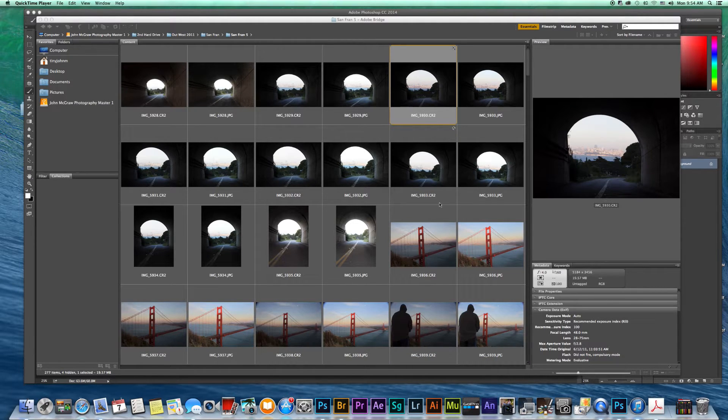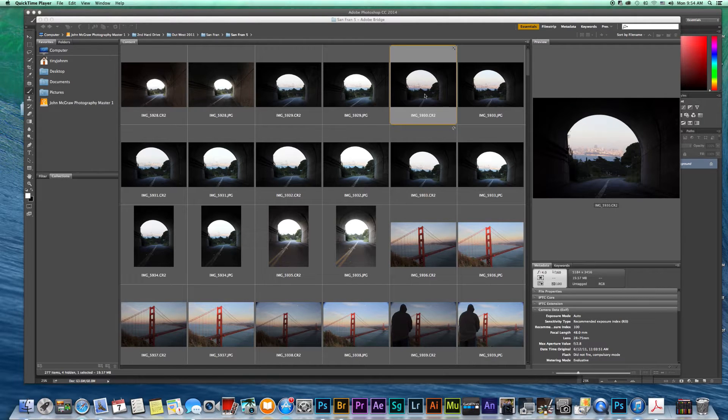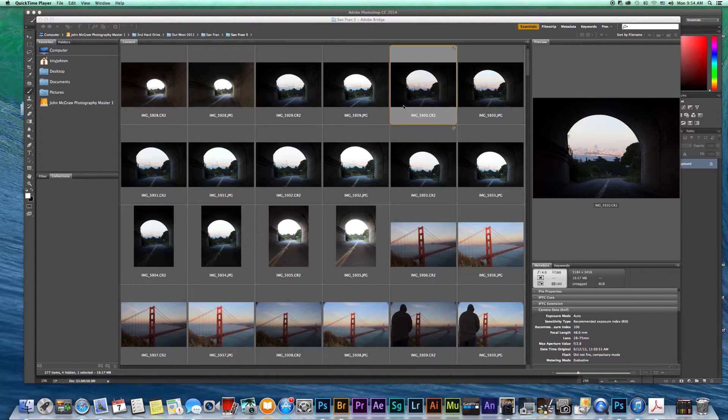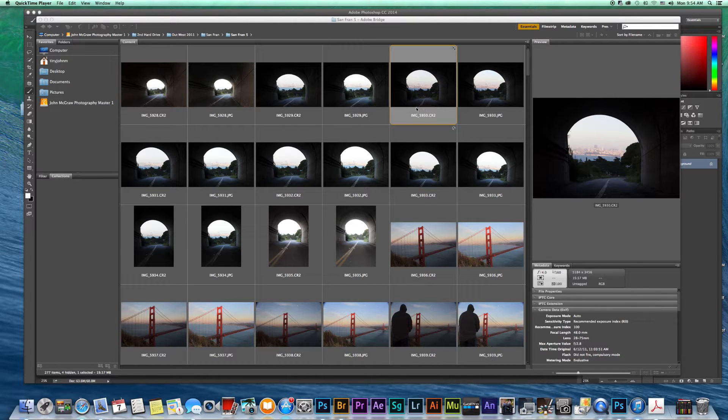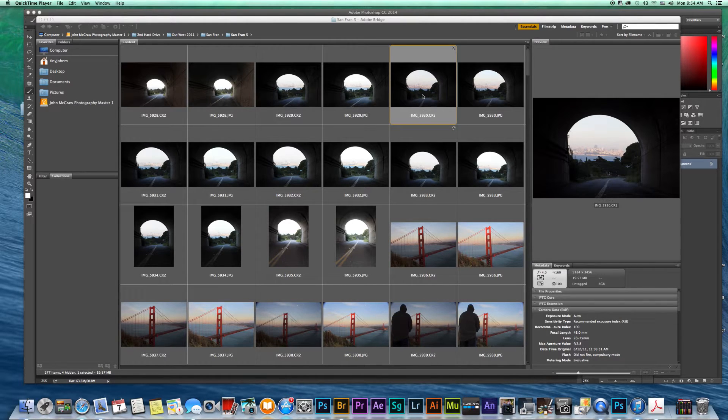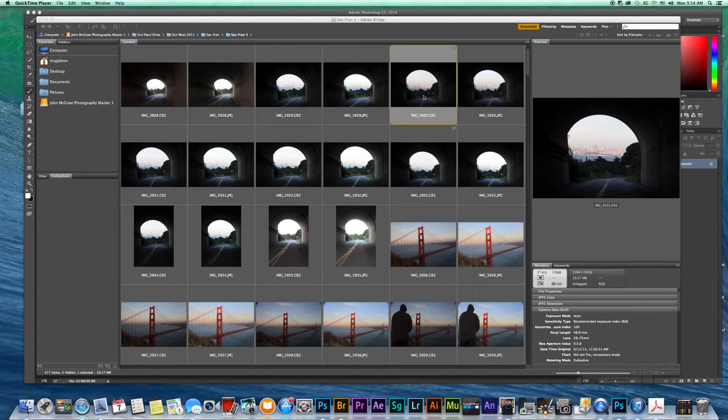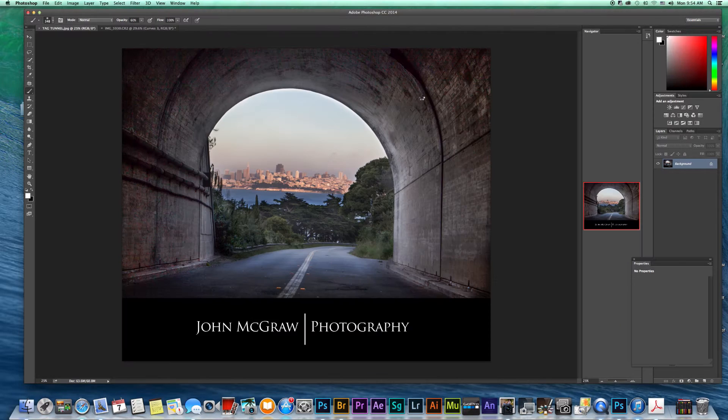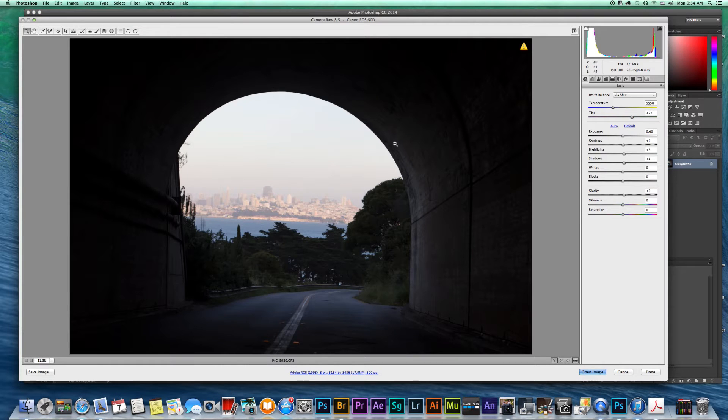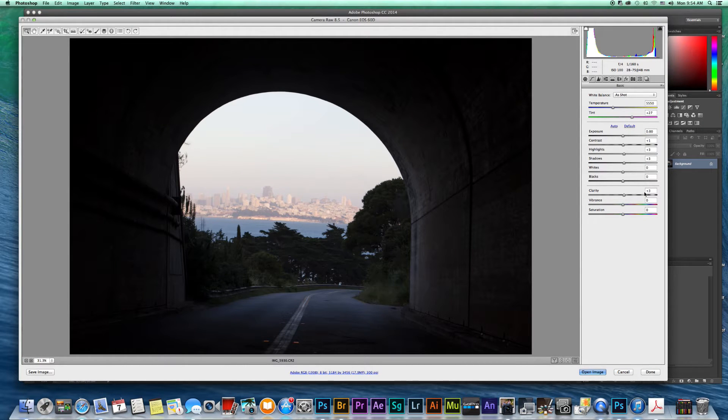So what we're going to do is I'm going to open up this file of a photo looking through a tunnel to San Francisco to the cityscape. I'm going to open it up in Adobe Bridge. However you open up your files is fine. This is just how I do it. So I'm going to show you my workflow. So I'll just double click on that and it's a camera raw image and it brings it up into camera raw.